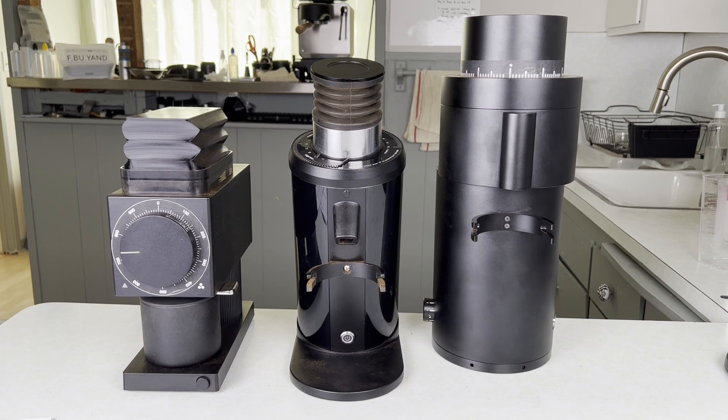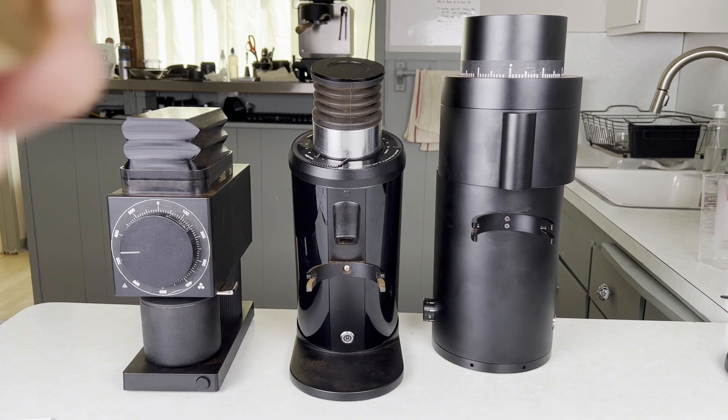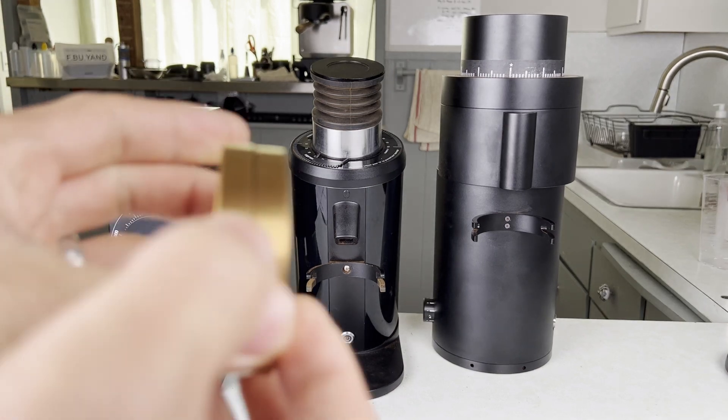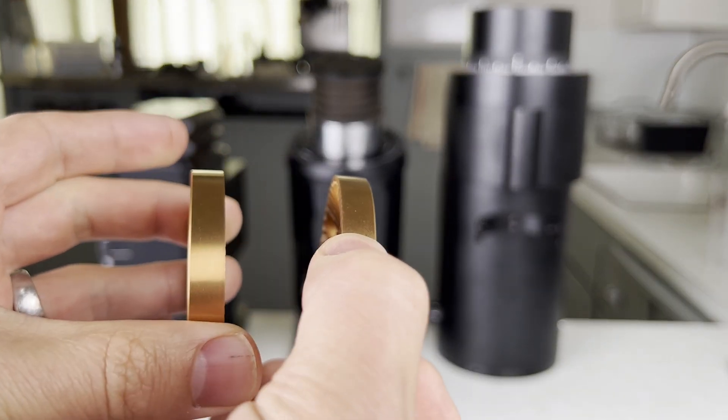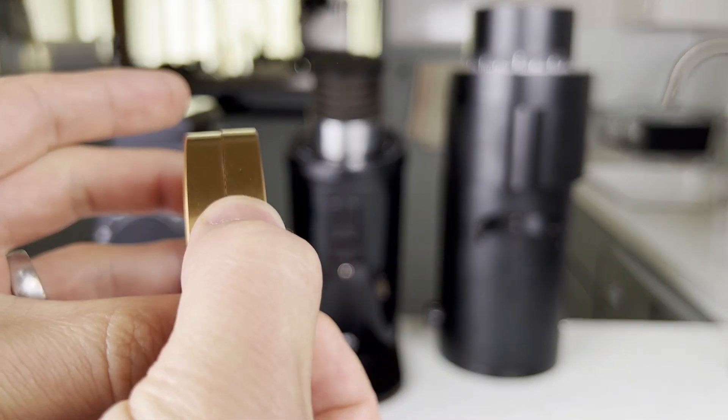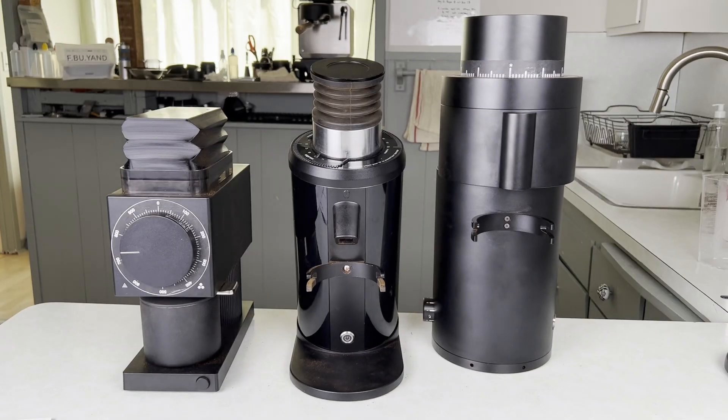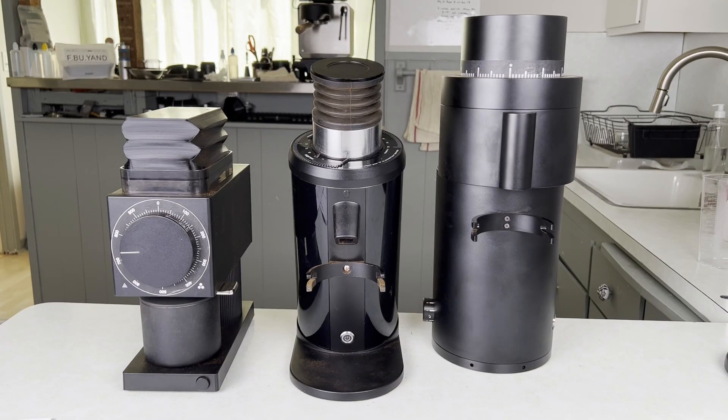That's why I actually like to set my grinders up using the distance between the burrs. That's also called the burr gap.